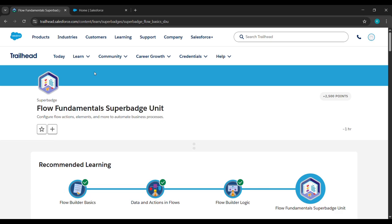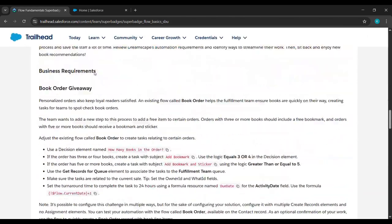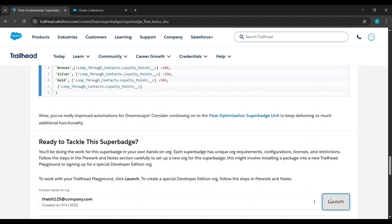Hello everyone. In today's video we will complete the first challenge of the Flow Fundamentals Super Badge unit. Before that, please watch the prerequisite video if you haven't watched it — I'll give the link in the description box. After that, come here, otherwise you will face errors in the further challenges.